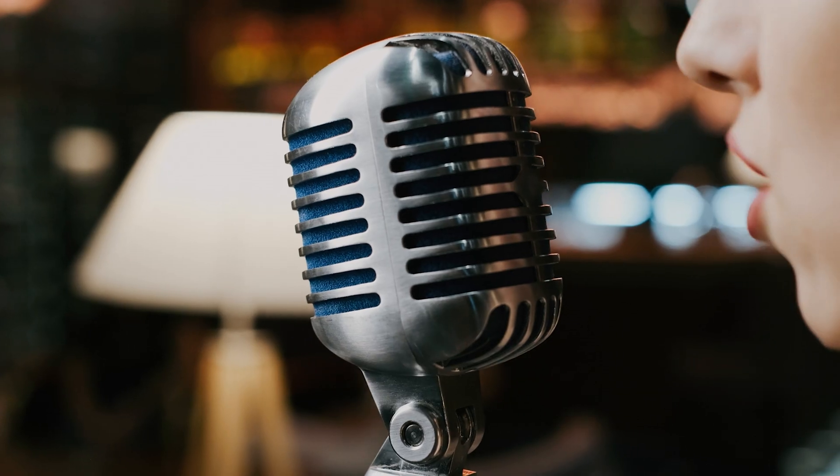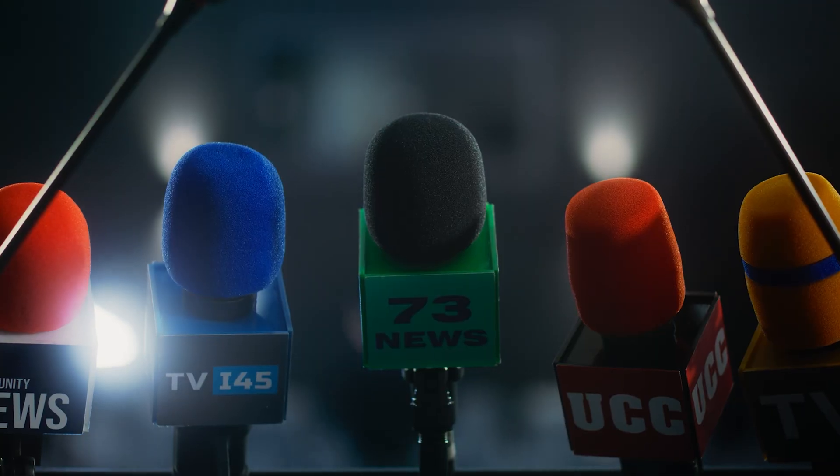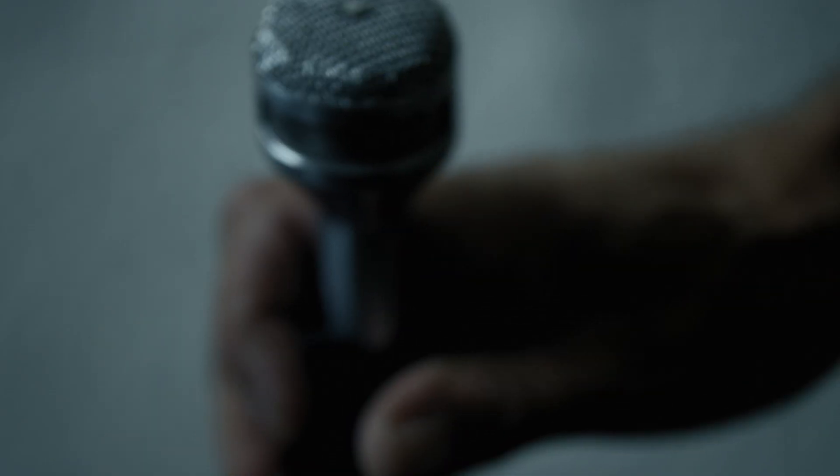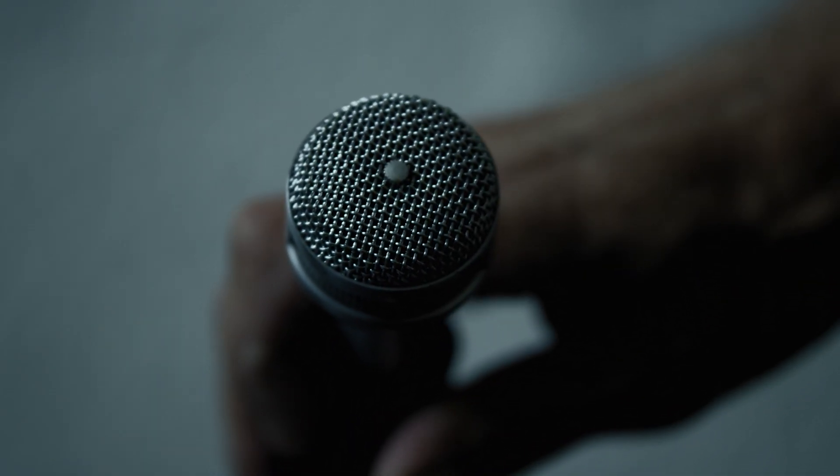If you have already tried all the suggested tips, but the result is still unsatisfactory, perhaps the problem lies in the original material. In this case, we recommend considering the recording conditions and equipment you use. For a deeper understanding of different types of microphones and their specific use cases, be sure to check out our previous video.